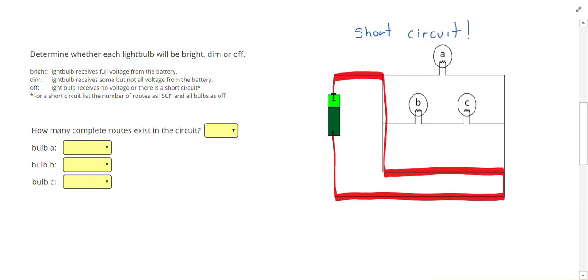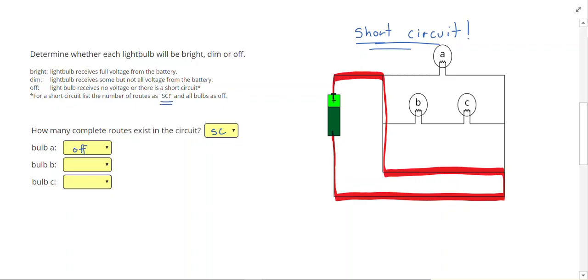Electricians want to avoid this at all costs because a ton of current can flow, causing this to be dangerous. These are so important I don't even want to list how many routes exist. I am just going to call this SC for short circuit. If there is a short circuit, so much current will flow that way that we are just going to immediately call every other bulb off.